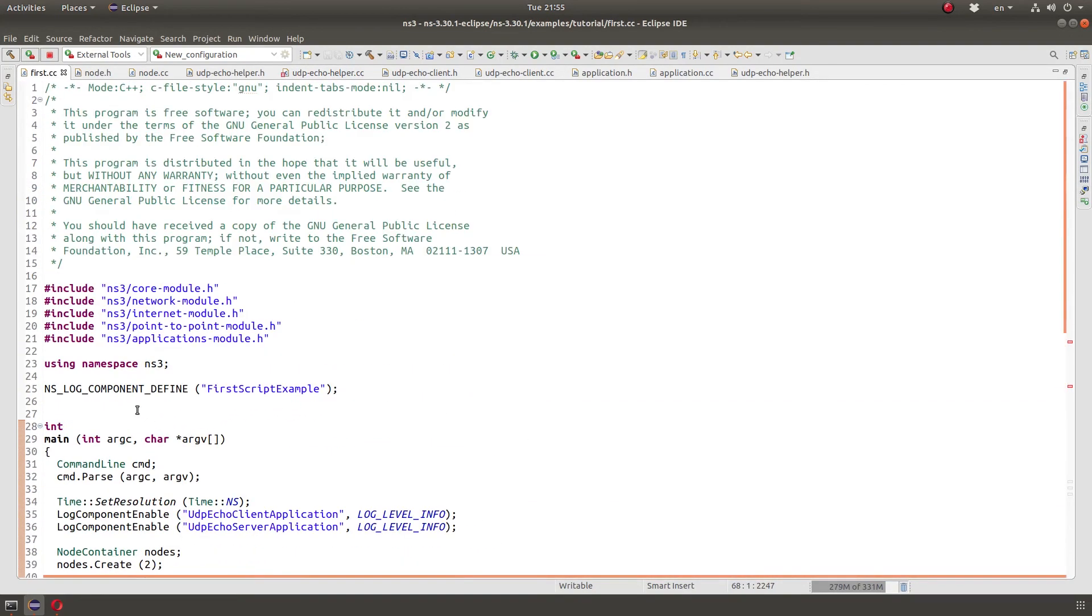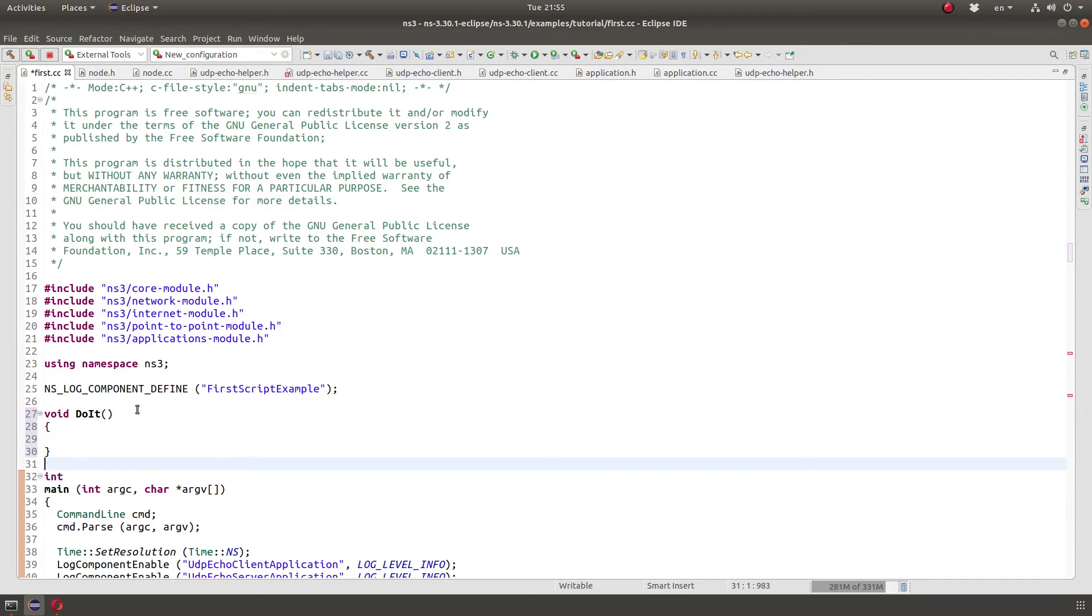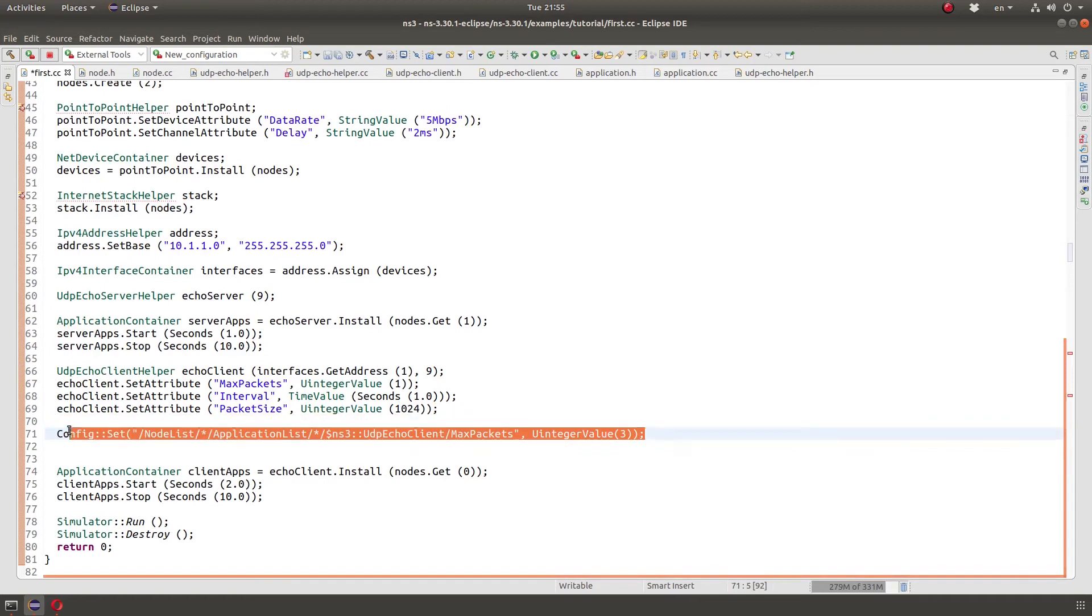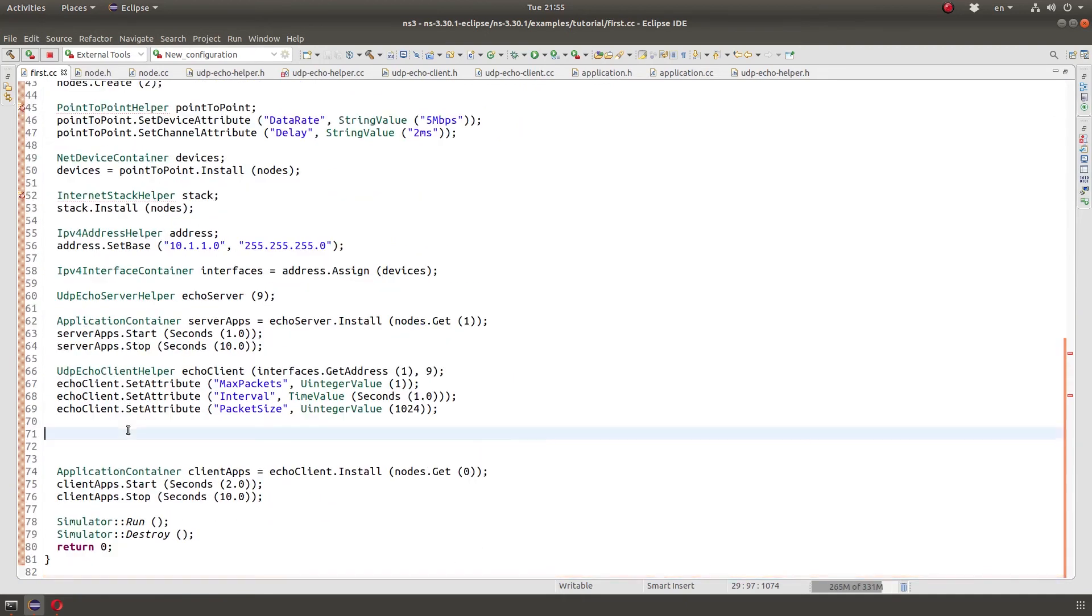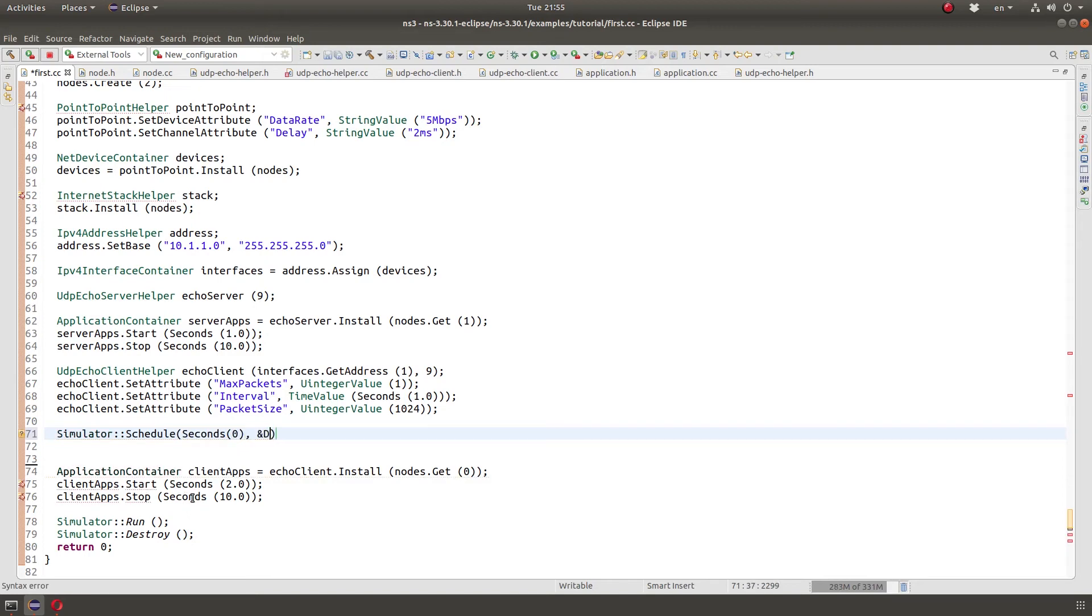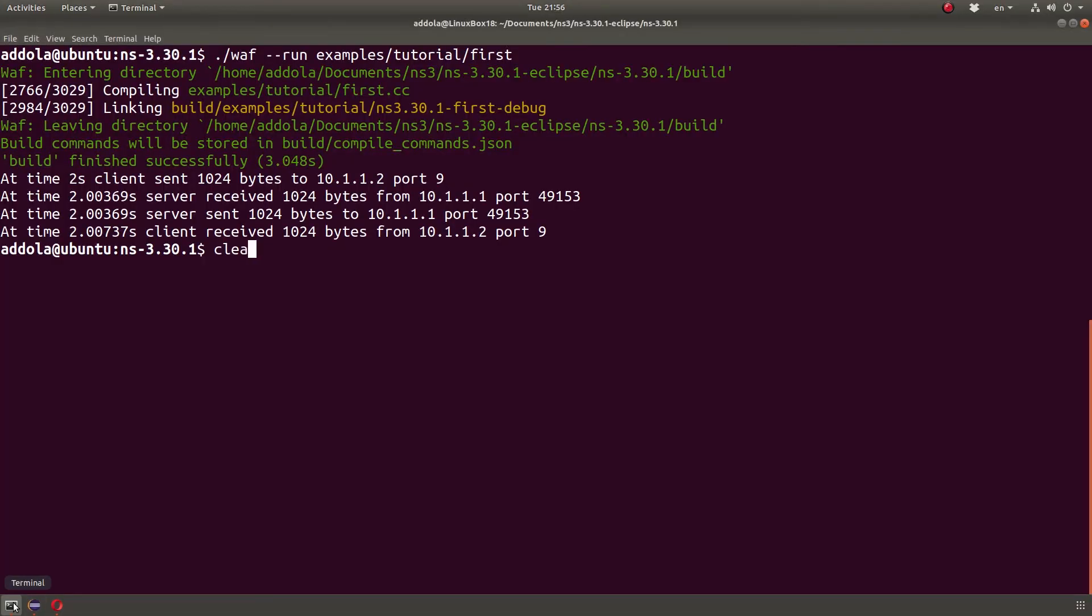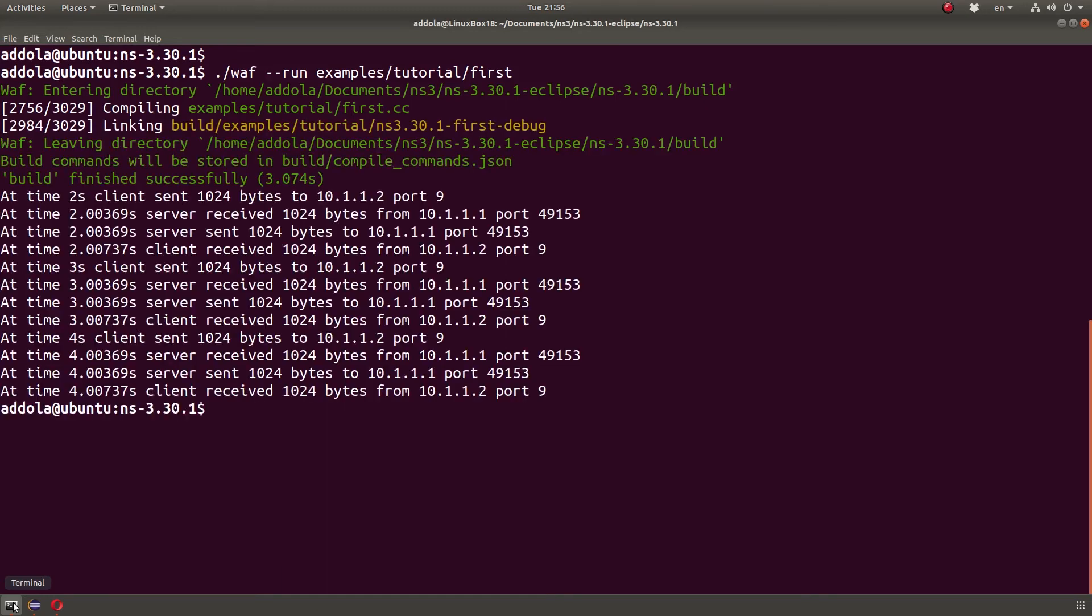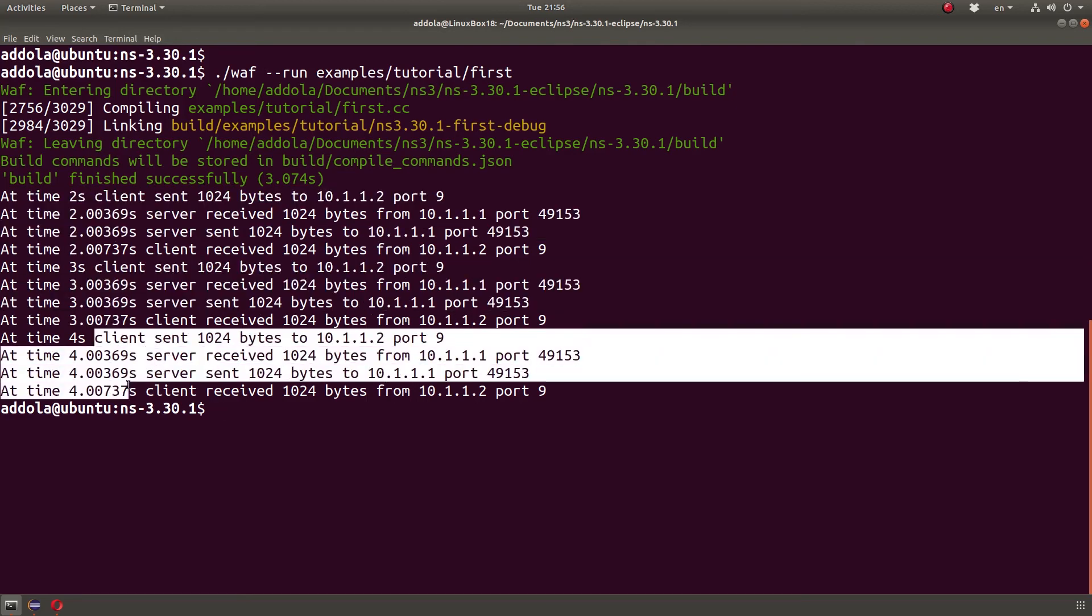So let me create a function here. Let me call it void do it. And let me put the code, this code over there. Okay. And let me schedule simulator schedule and time seconds. Let me just make it zero. See how that works. And what is it called? Do it like that. So call the function do it at simulation time zero. So now I should get four packets or three packets, right? Cause that's how I did it. So this is one packet. So back and forth between client and server, second and third.